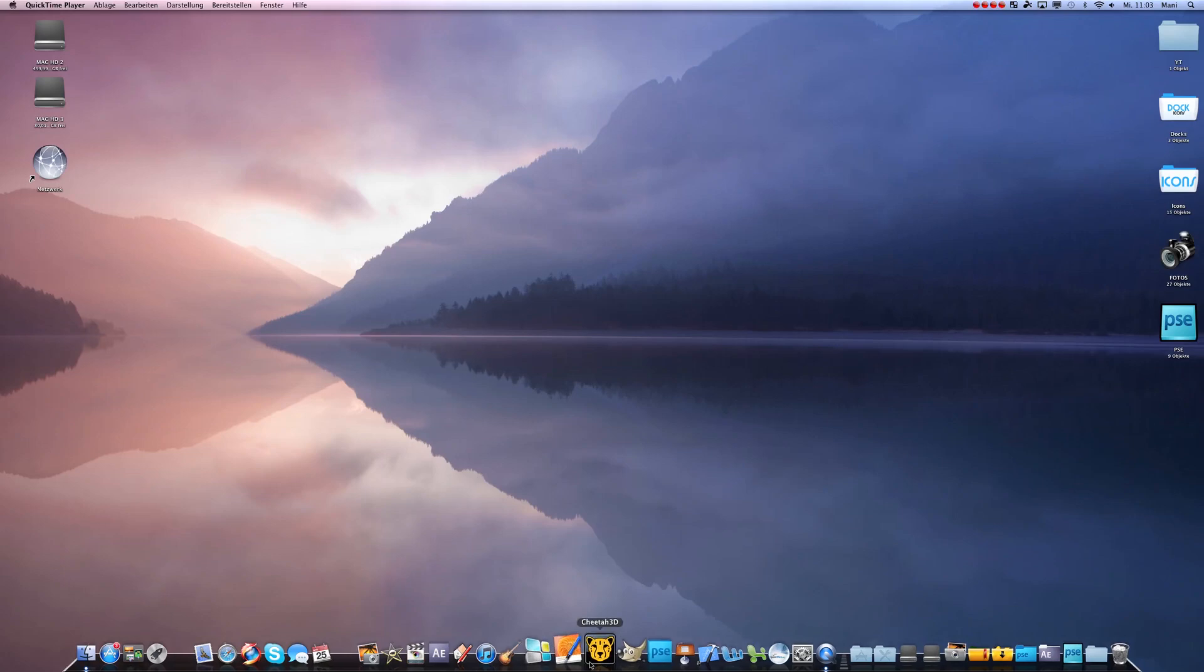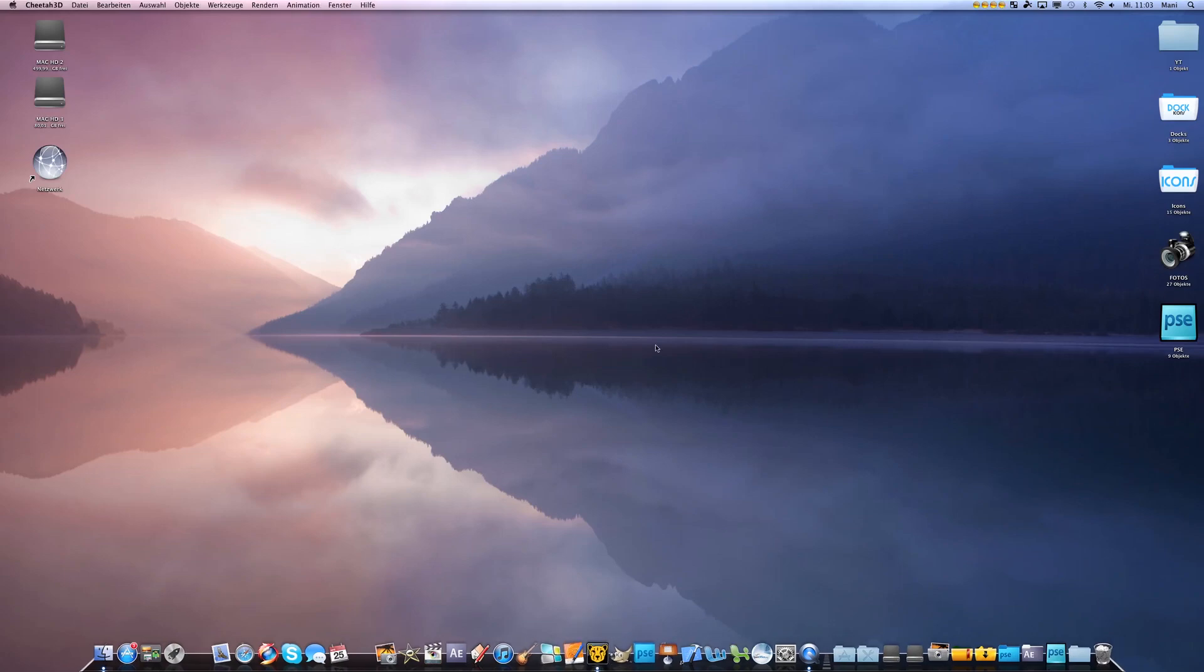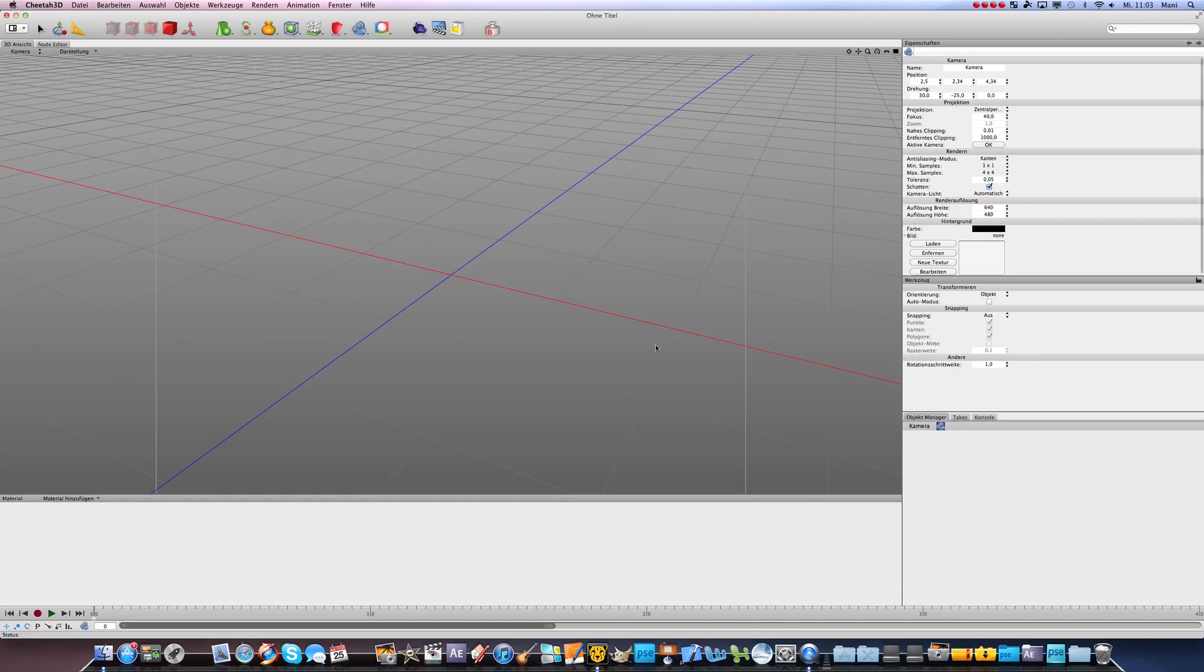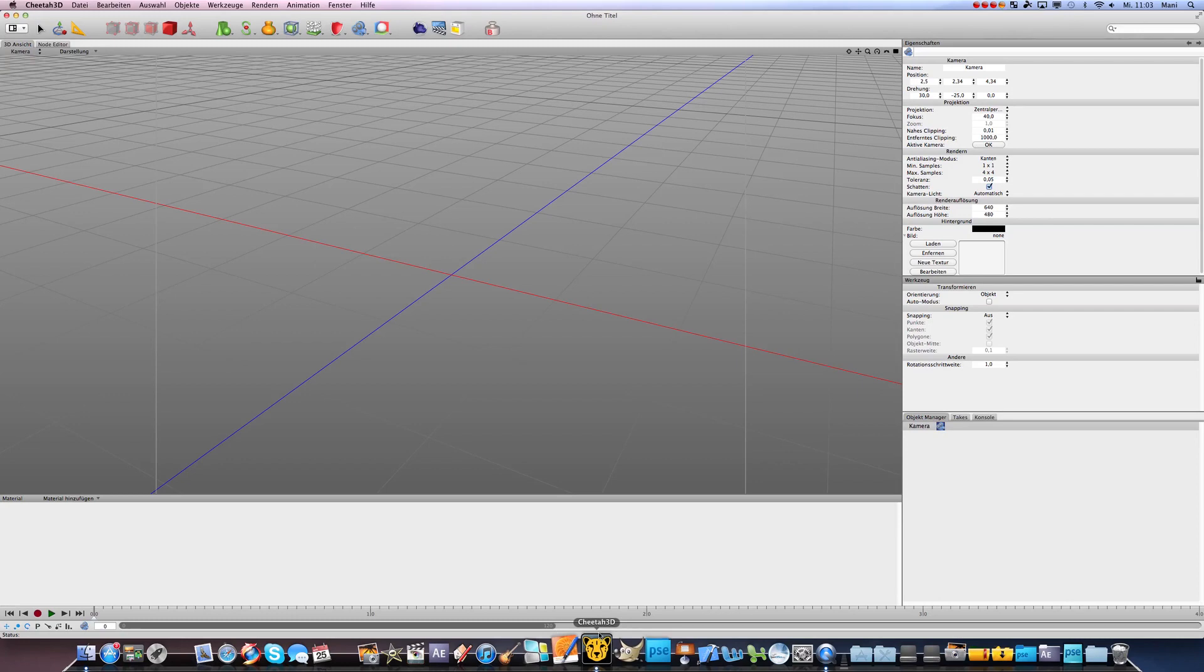So I use for this Cheetah 3D. It's available in the App Store. It is not having that much like Autodesk, not that much features, but it is a lot easier.